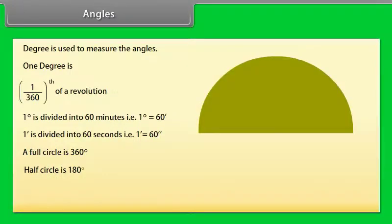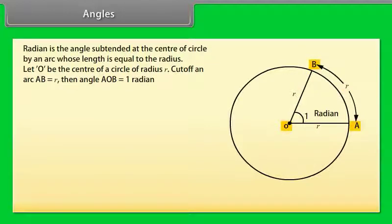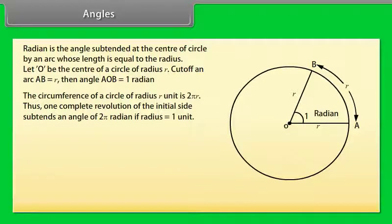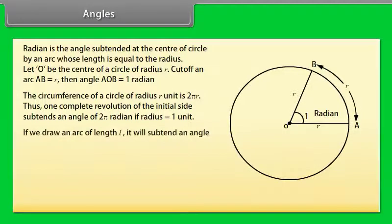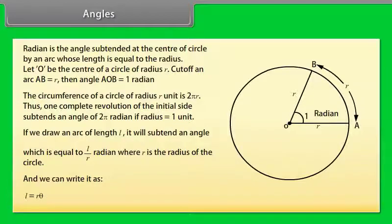How to measure the radian? Radian is the angle subtended at the center of a circle by an arc whose length is equal to the radius. Let O be the center of a circle of radius R. Cut off an arc AB equal to R. Then angle AOB equals 1 radian. The circumference of a circle of radius R is 2πR. One complete revolution subtends an angle of 2π radians if radius equals 1 unit. If we draw an arc of length L, it subtends an angle equal to L/R radians, where R is the radius. We can write L = R × θ.